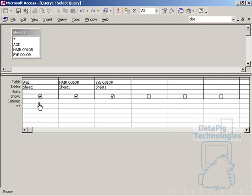I can put a criteria in my design grid here where it says age. I can say the age has to be 27 for the results to come back.